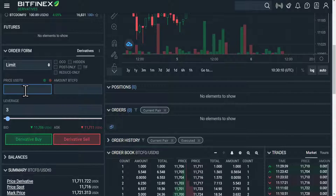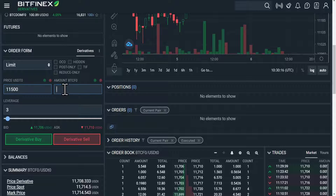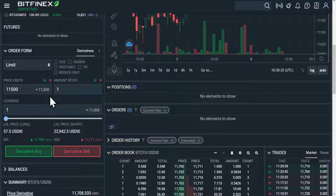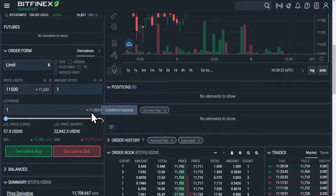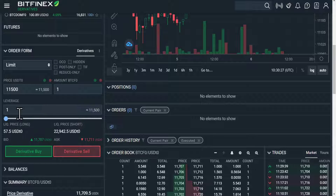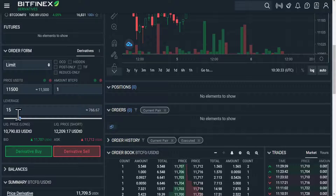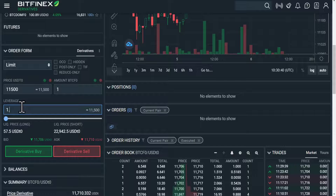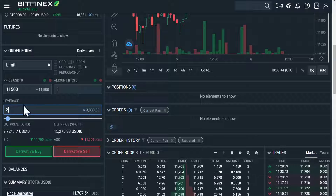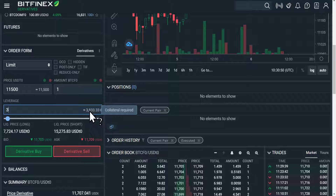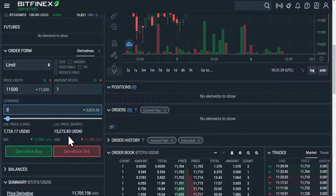Let's go through an example of how we might do that. If I put in the price I'm willing to pay — so let's say $11,500 for 1 Bitcoin. As standard, this would be set to 1x leverage, which means you need to have $11,500 to buy this 1 Bitcoin. But if you play around with the leverage, you can reduce how much money you need. I would not recommend using anything above 3x — let's set it to the maximum I would recommend, 3. To buy this 1 Bitcoin at this price, you will now only need to have roughly $4,000 in your derivative account. Below here it tells you your liquidation price if you were to go long, and here if you were to go short.